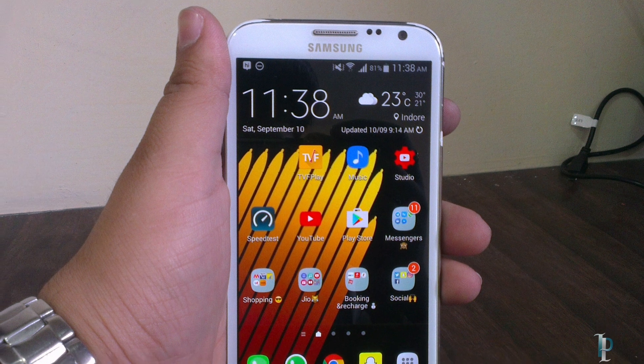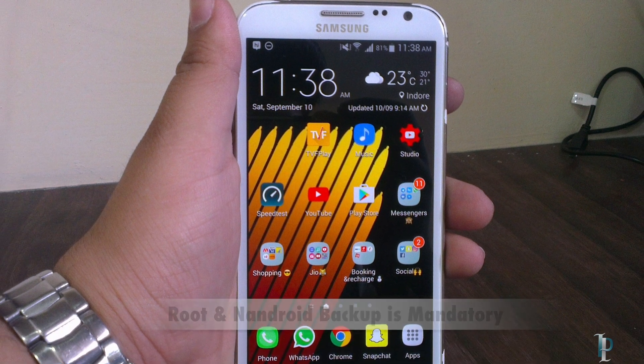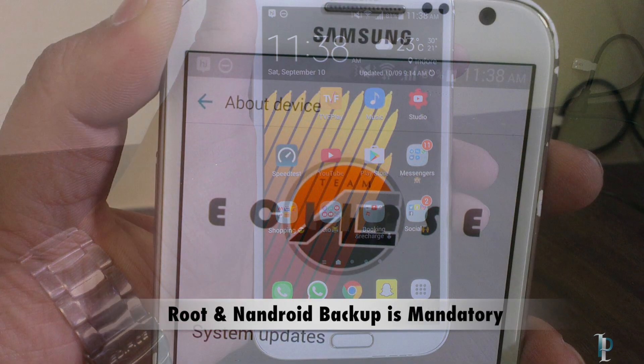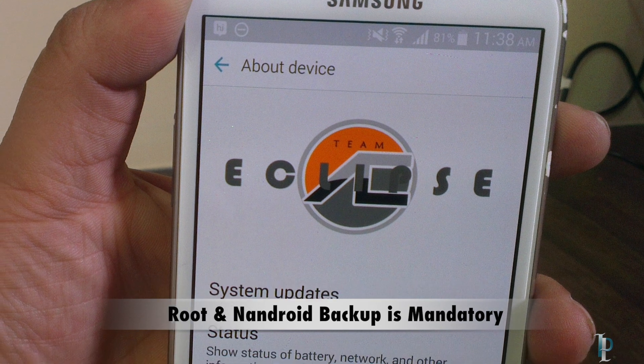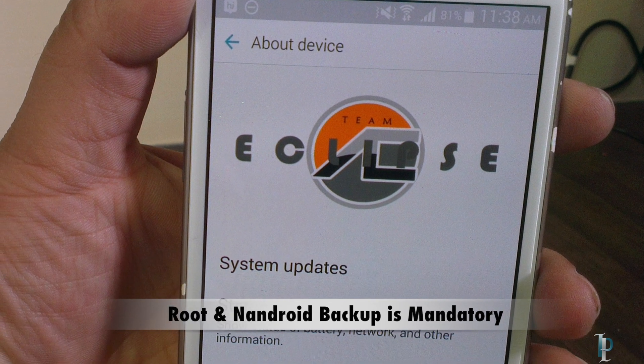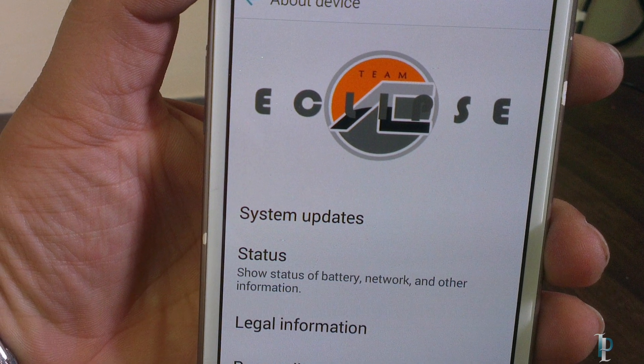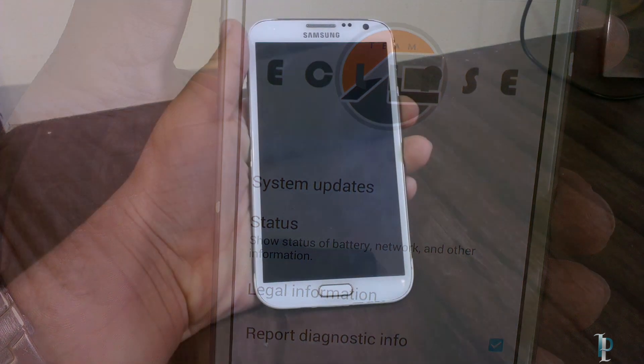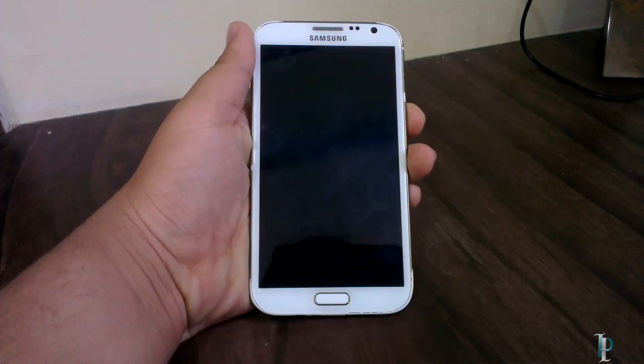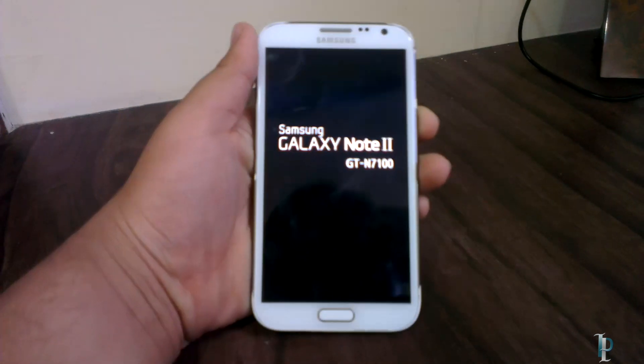Hey guys, Pius here from Technopedia, and today we are going to review the Eclipse v9 ROM for the Galaxy Note 2. The installation instructions are the same as other ROMs — just make sure you have root and an Android backup before installing this ROM. So let's get started with the ROM review.